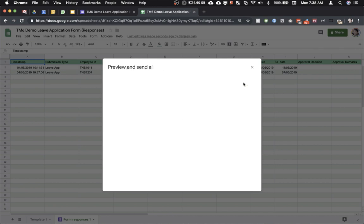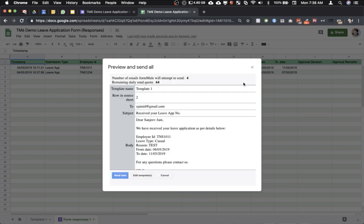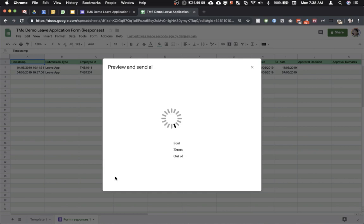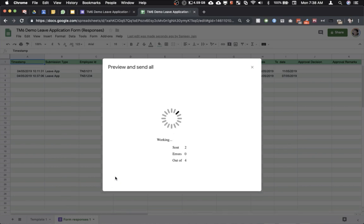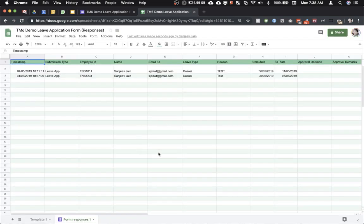And come back to the preview and send all page and we will try to see if we have been able to fix the error or not. I'll click on send now. And as you can see the error has been fixed and emails have been sent.